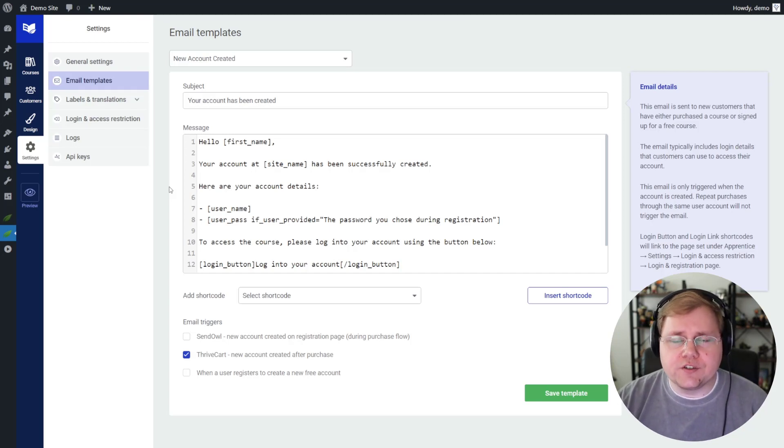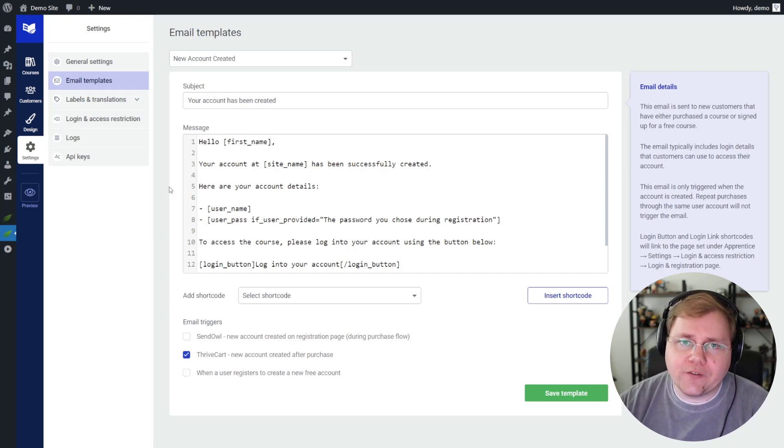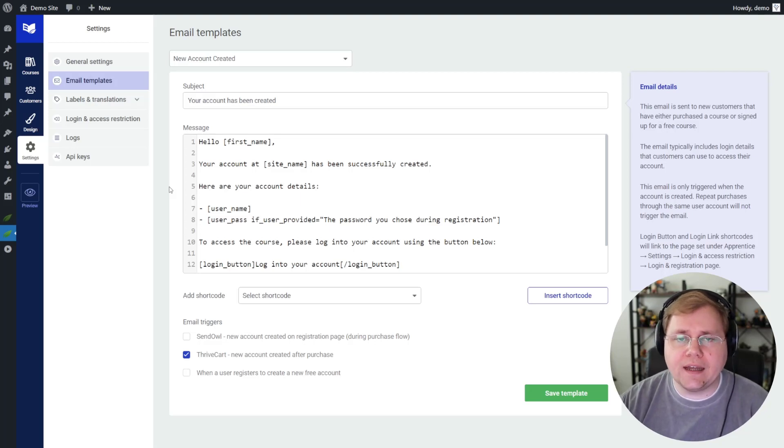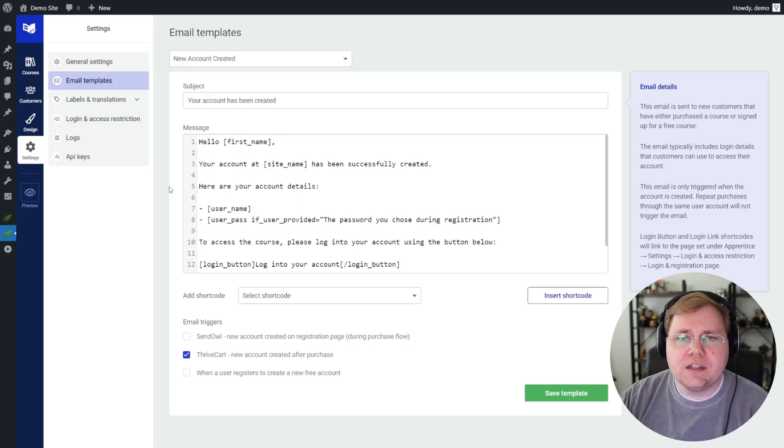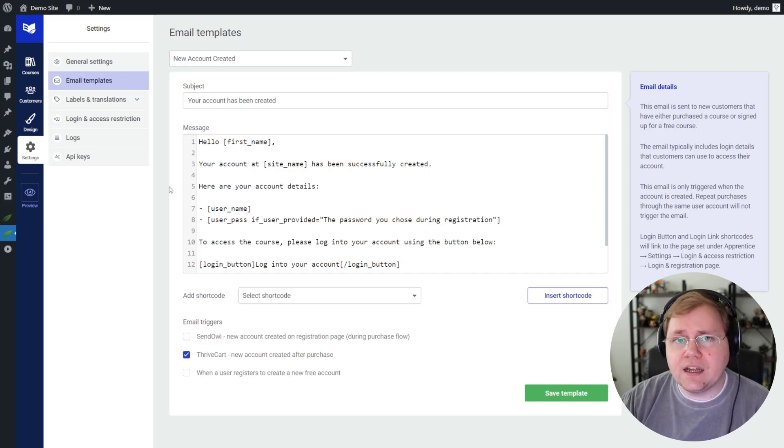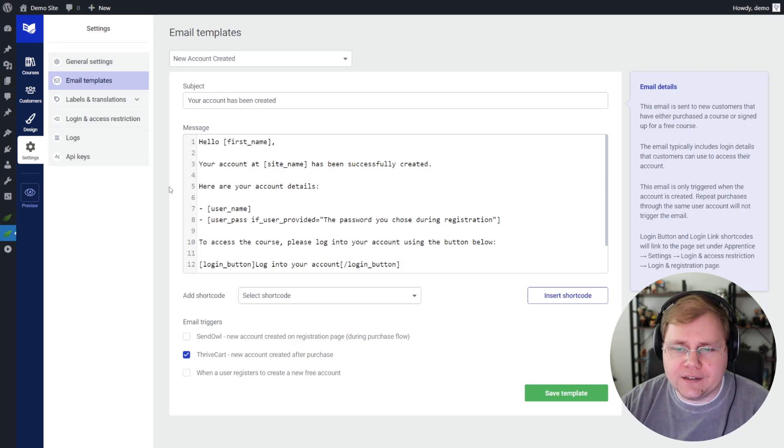That is to say, as long as you're not trying to protect content outside of Thrive Apprentice, in which case, Wishlist Member can protect content outside of Thrive Apprentice. So to them, that would be an experience if they tried to access a page they didn't have access to, they would be shown an error page that you could customize and set up through Wishlist Member.